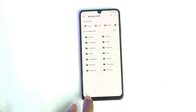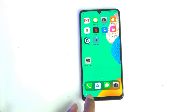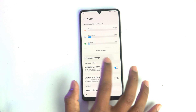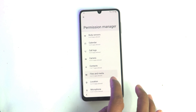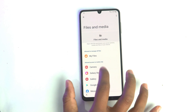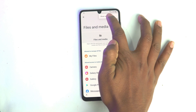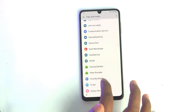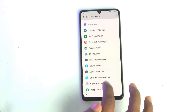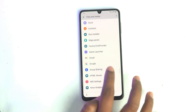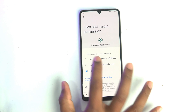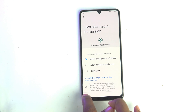All done. Now go to Settings, Privacy, Permission Manager, File and Media. Click the three dots and Show Systems. Scroll down — you can see Package Disabler Pro. Just allow it, then go back.